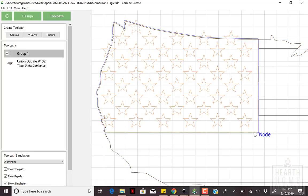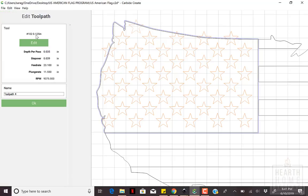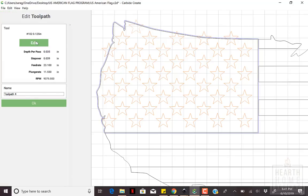Next up is setting up the toolpath to engrave the stars. I use Carbide's bit number 302.